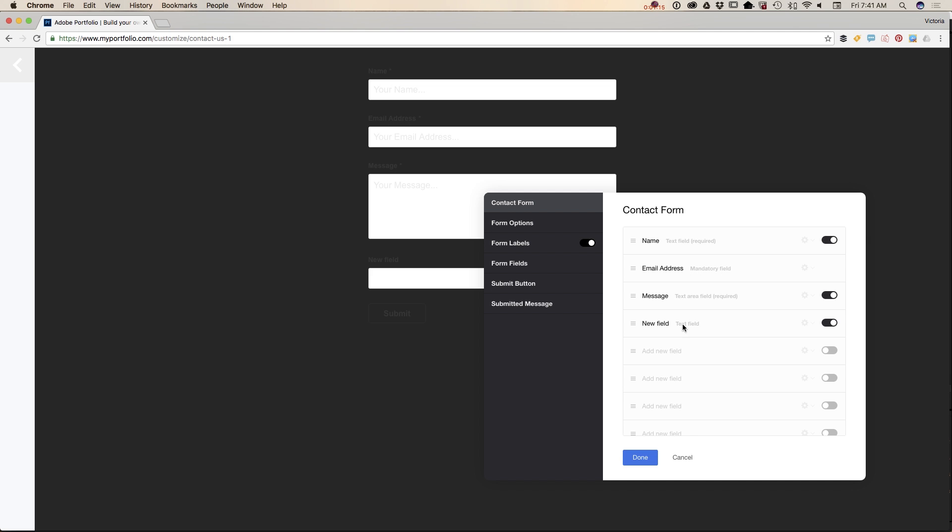I don't want to add any custom field in my form for now, so I will uncheck it. By default, we have one mandatory field: the email address. So if someone sends you any message, you will have your sender's email address as well. It's very helpful.